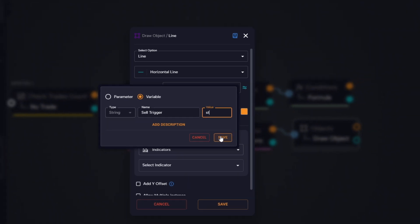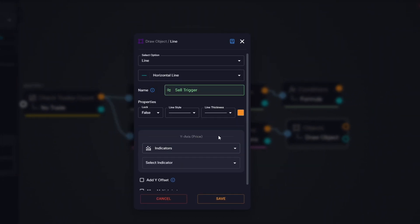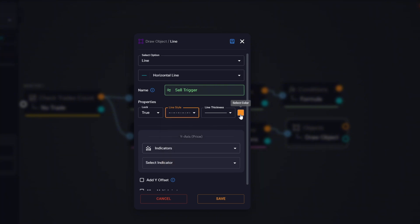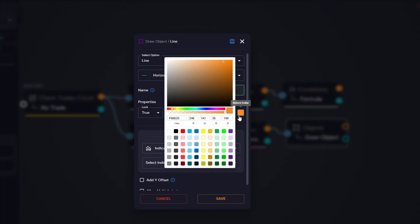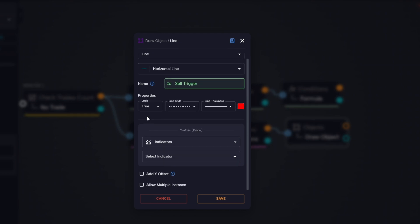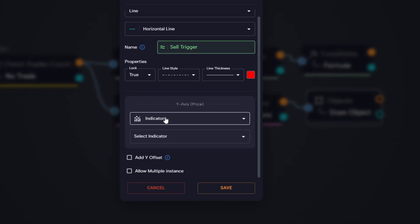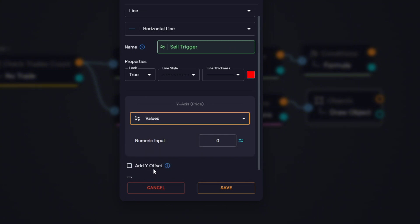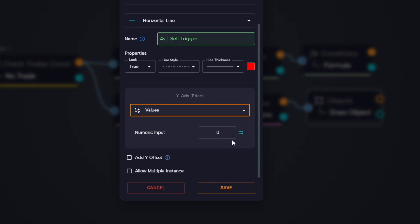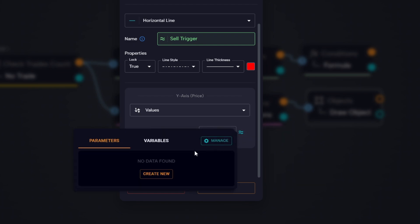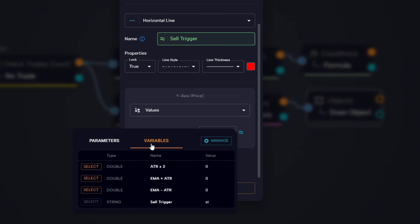Next, we customize the line's appearance by adjusting properties like thickness and color to make it easier to identify on the chart. Then we move to the y-axis setting, which controls where the line is drawn. We select values and then choose the variable from earlier, which contains the result of EMA plus ATR. This will draw a horizontal line exactly at that level.